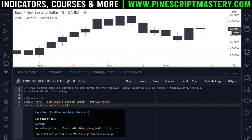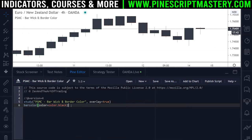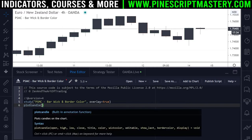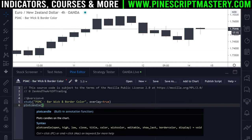Today I'll show you a workaround for this problem. The best solution I found was that instead of using the barcolor() function, we will use our own custom plotcandle() function. This will plot a custom candle to the chart and, if you notice down here at the bottom, we have our wick_color and border_color function parameters.